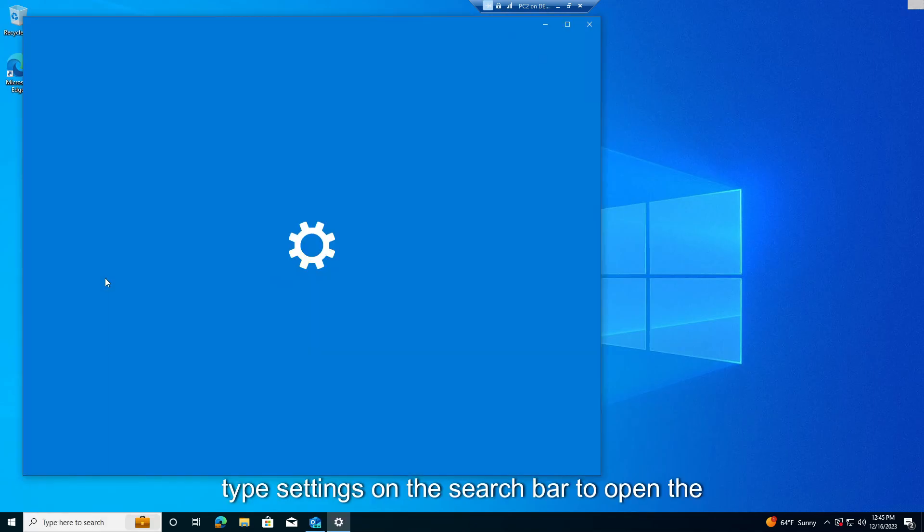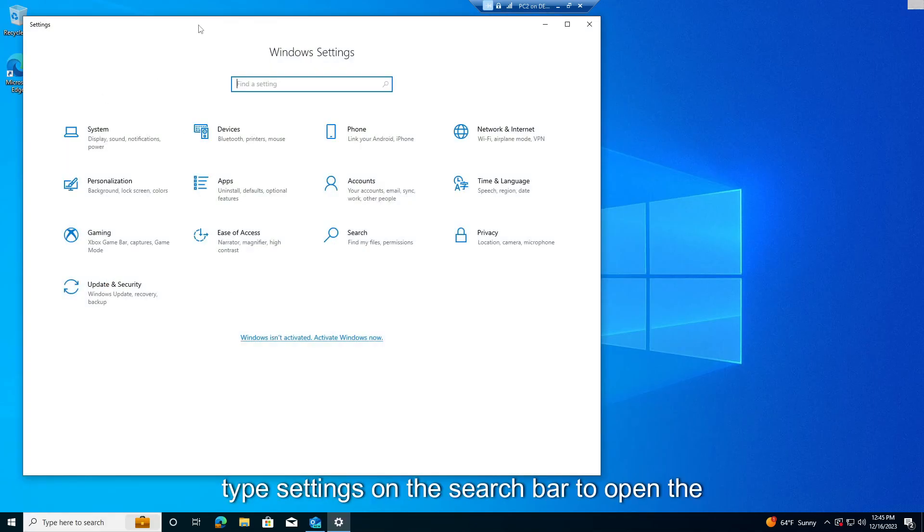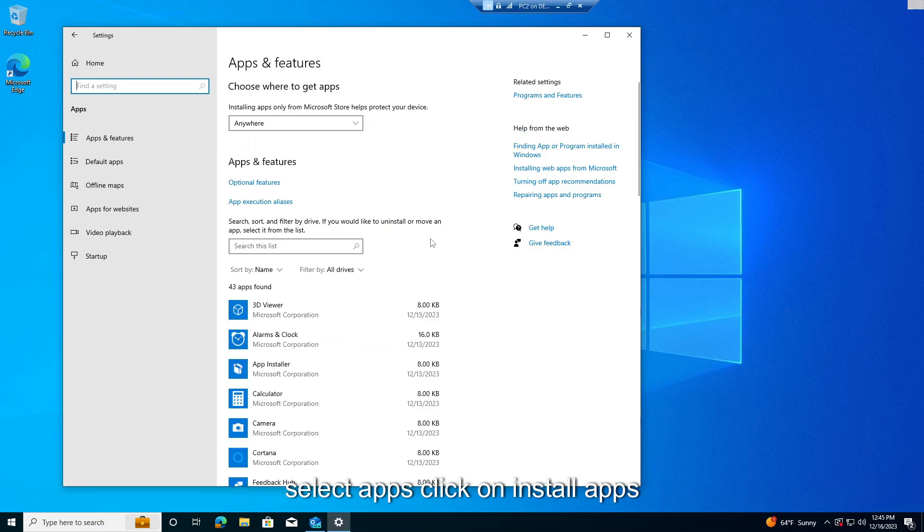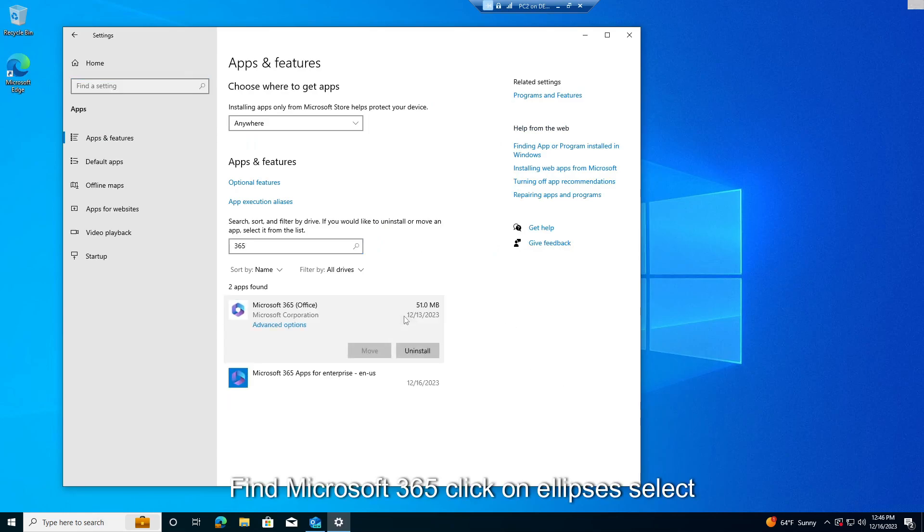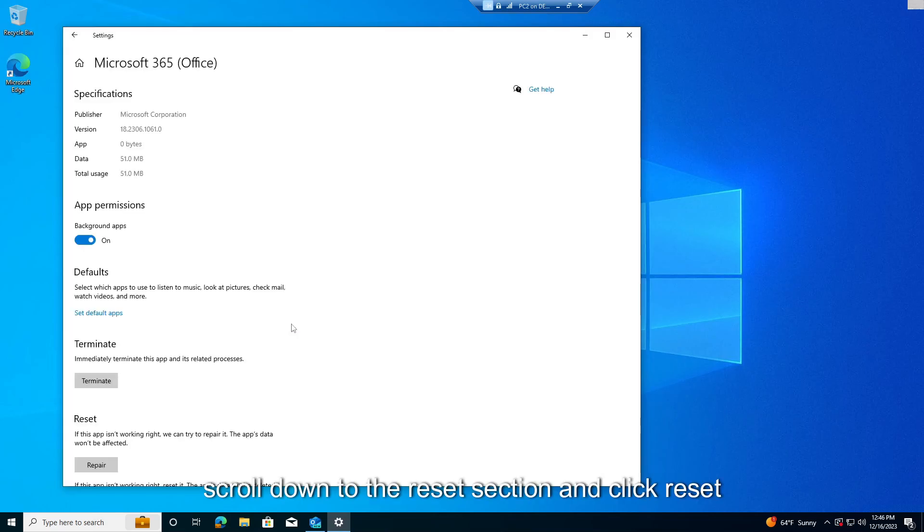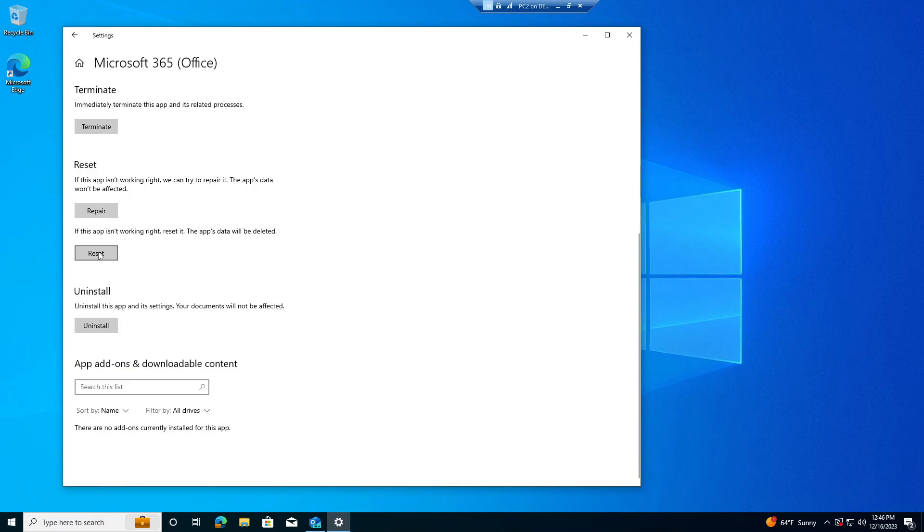Type Settings on the search bar to open the Settings app. Select Apps, click on Installed Apps. Find Microsoft 365, click on Ellipses, select Advanced Options. Scroll down to the Reset section and click Reset.